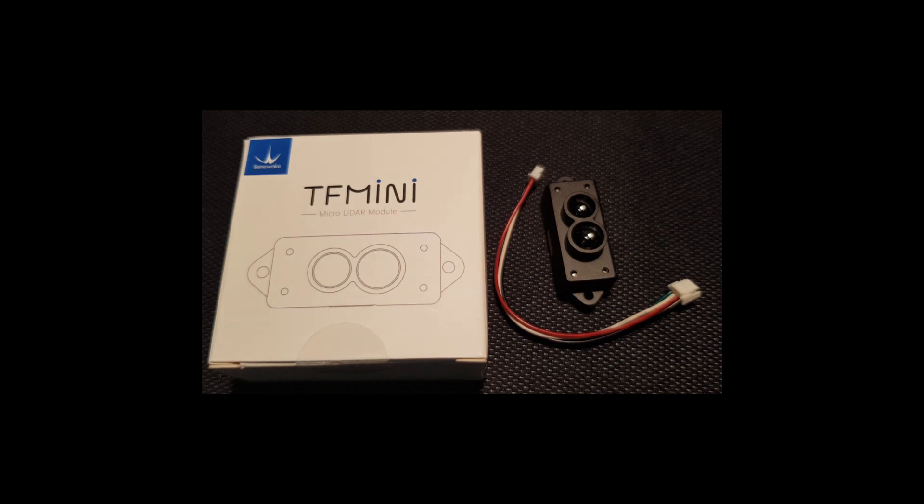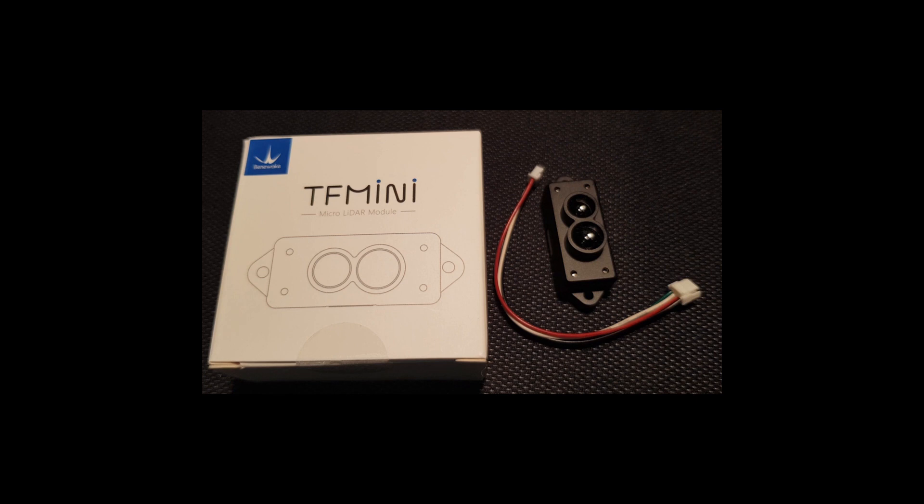Before anything else we have to set up the LiDAR to be able to talk to the Pixhawk. To do that we have to connect to the PC with the classic FTDI adapter.